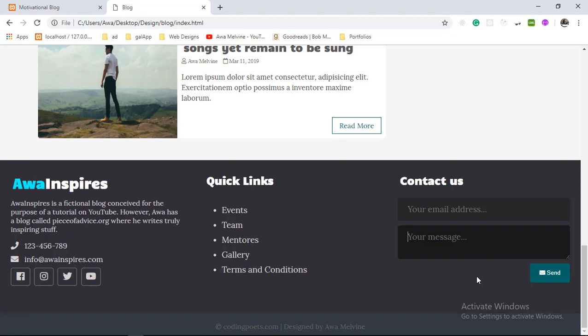Welcome back. Before we move on to the next part of this tutorial, there are a few changes I would want us to make on the footer. The first change is that I want to add the height of the text area, and secondly I want to increase the font size of the text on this send button. So let's start with the text area.